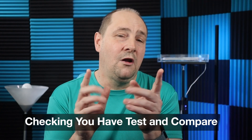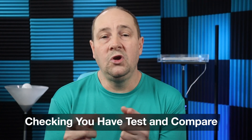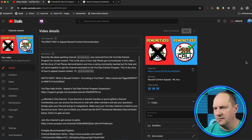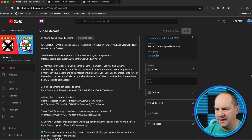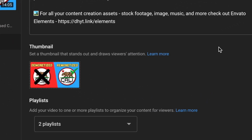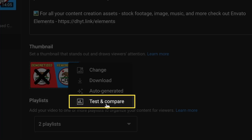So how do you check that you've got it? Go into your YouTube Studio on desktop, go into your content tab, find a recent video — a VOD — and click on the details pencil icon. Scroll down to where it says thumbnail. Go over and click on the three-dot options, and you'll see test and compare right there. Once you have that, you'll be able to dive in and do some testing.